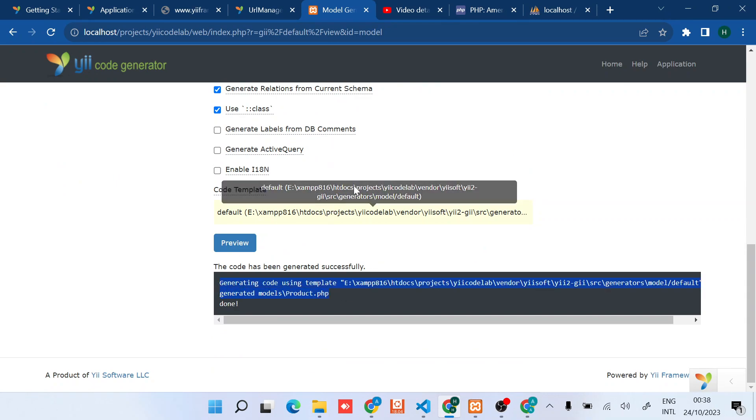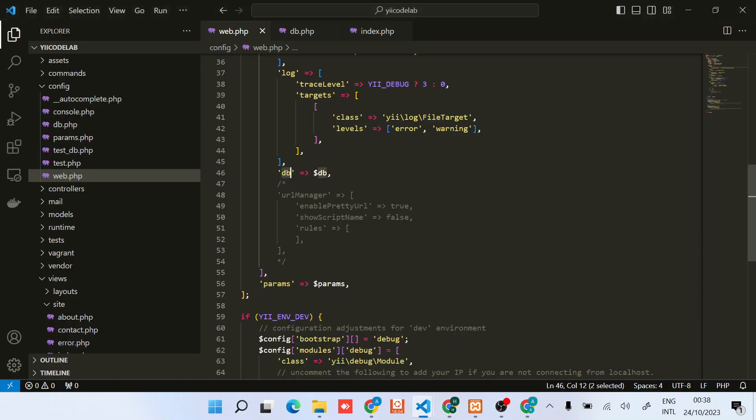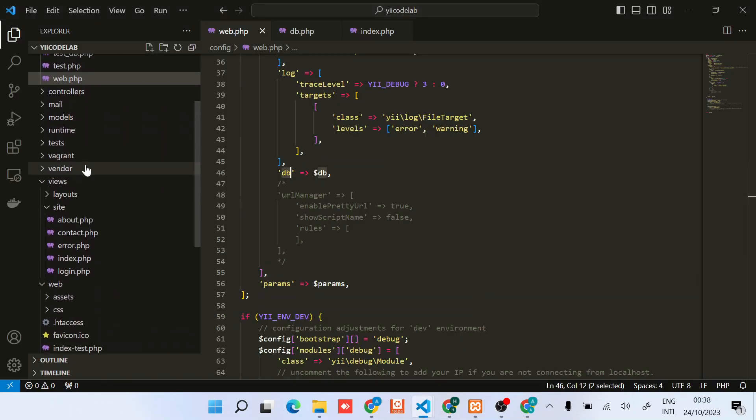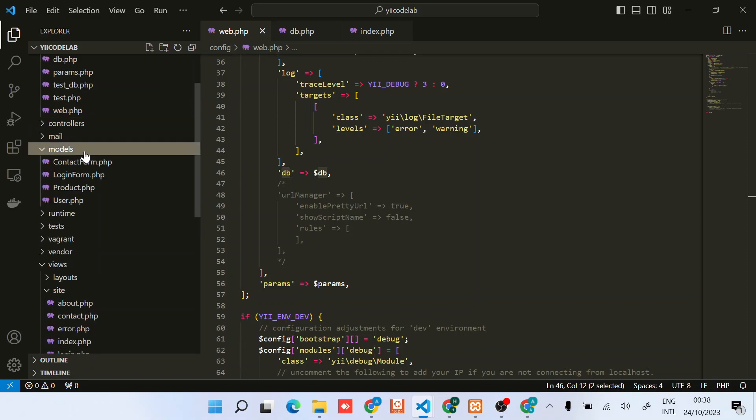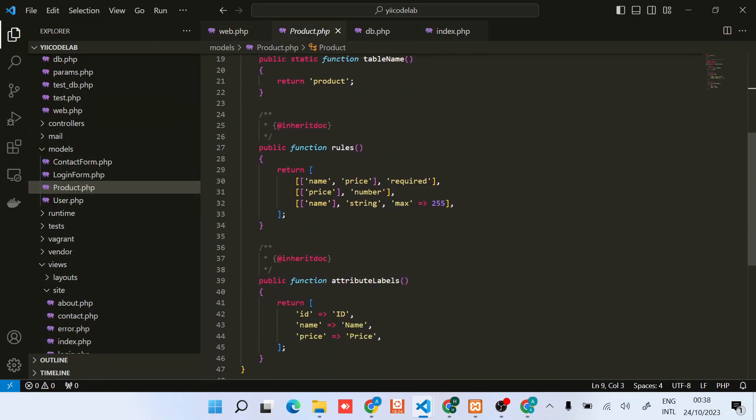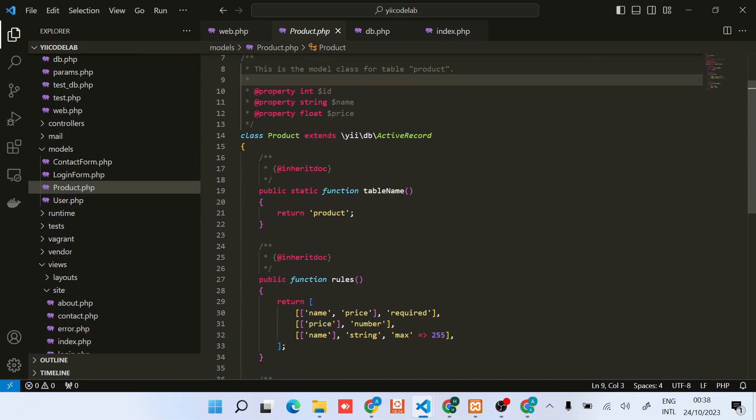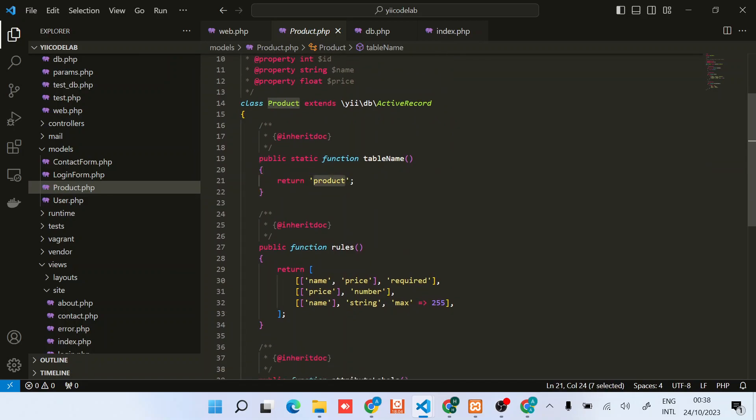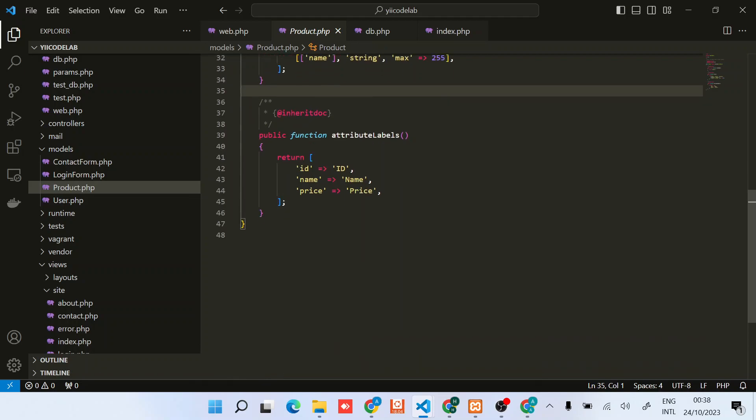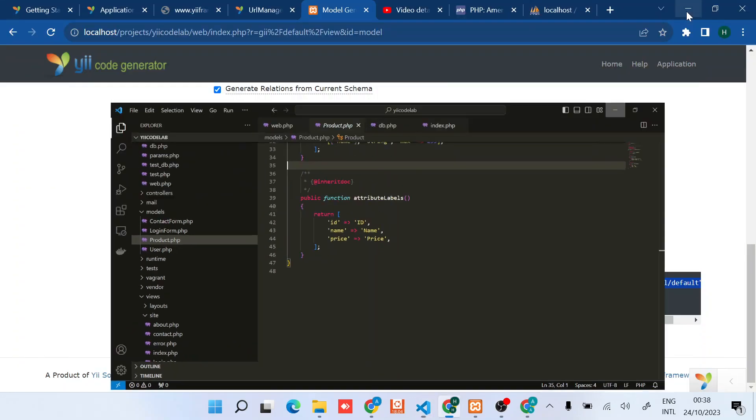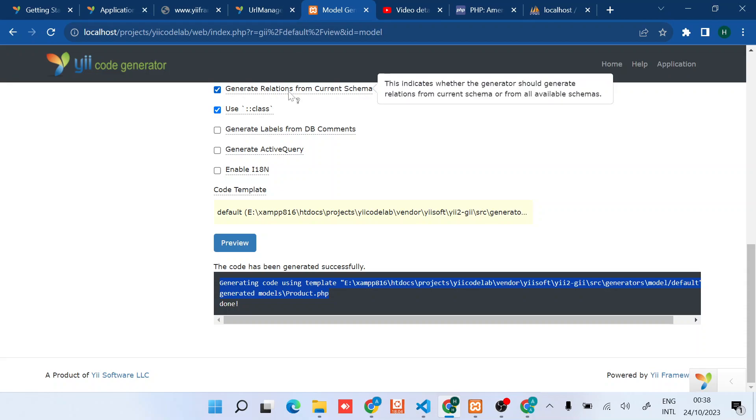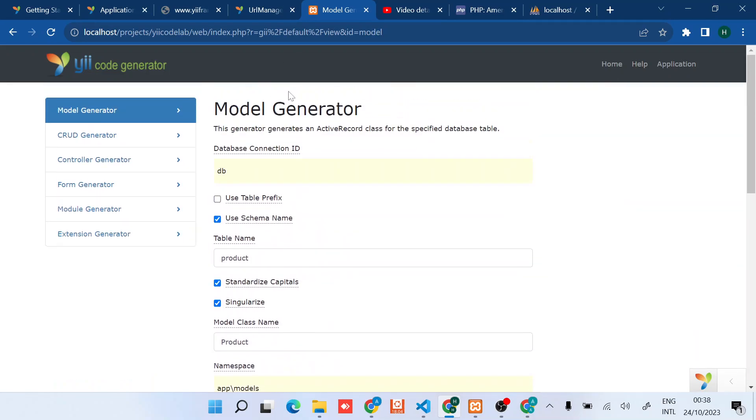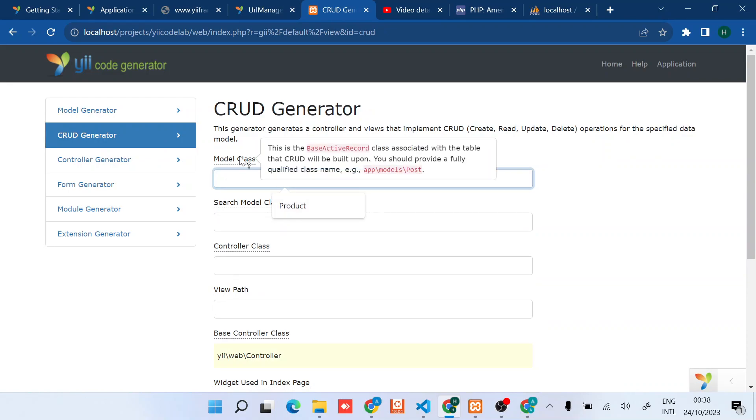And that means that we have successfully connected to our database. If we check the file structure we can find it right here with the table name, and then these are just rules, we'll talk about them later. Then we have the labels.